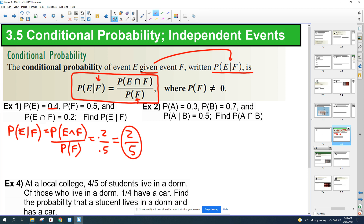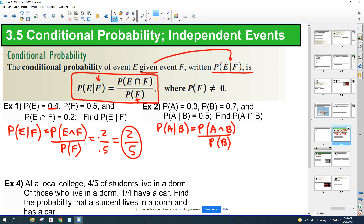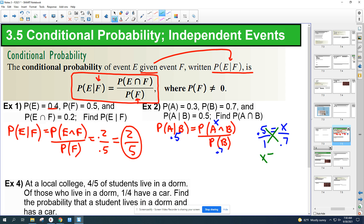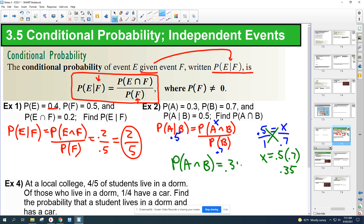Example 2 changes the letters but it's the same thing. The formula for A and B: probability of A given B equals the probability of A and B over the probability of B. This time they give P(A|B) = 0.5 and P(B) = 0.7, but we're missing P(A∩B). Cross-multiplying, X equals 0.5 times 0.7, which is 0.35. So probability of A and B is 0.35.